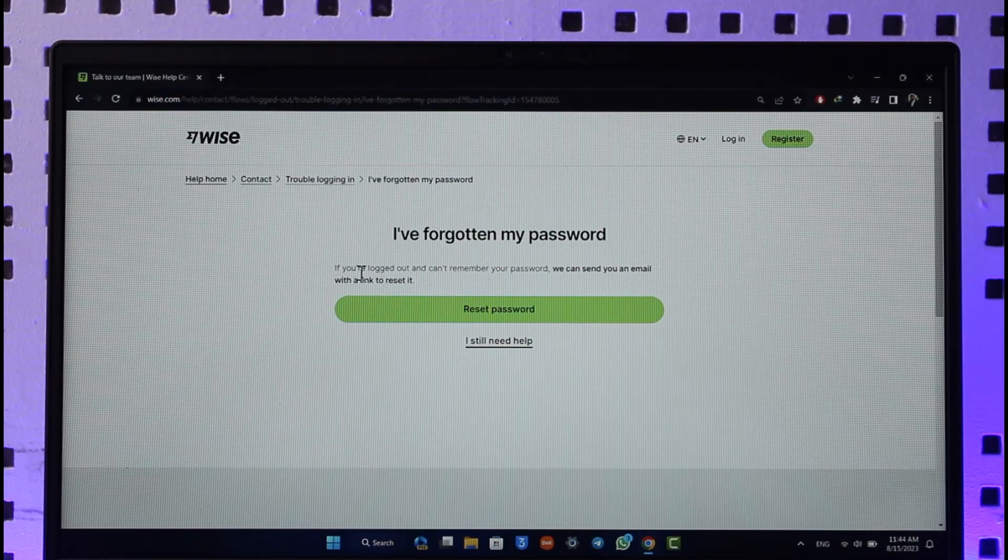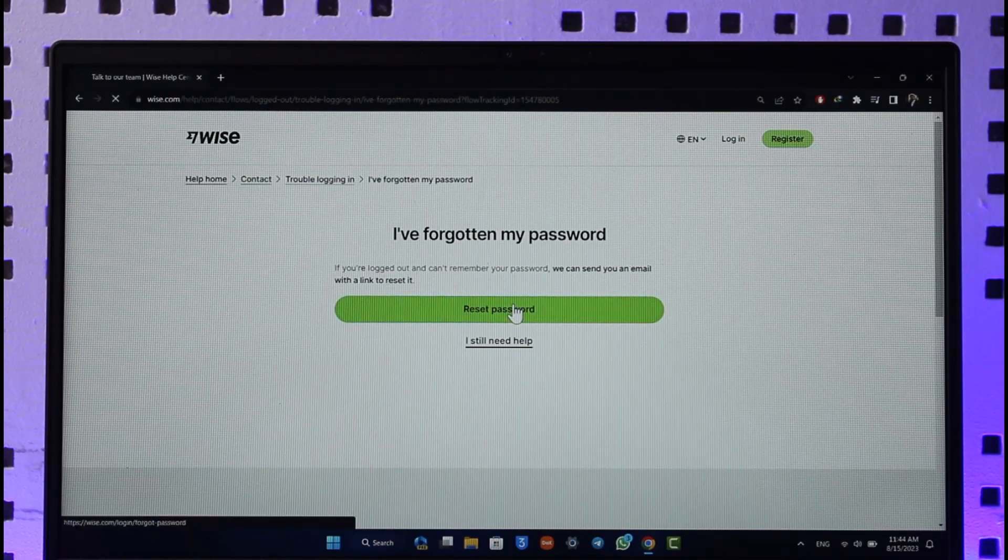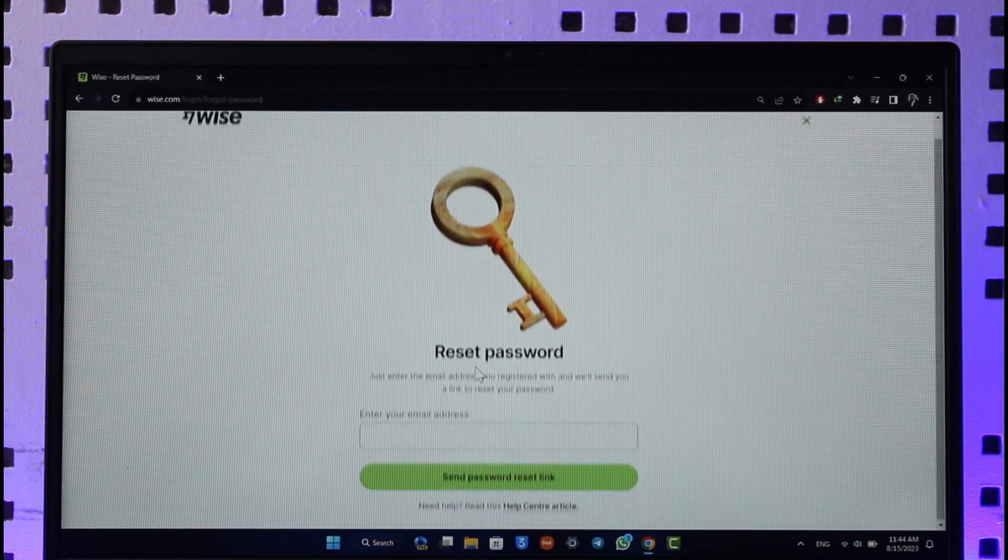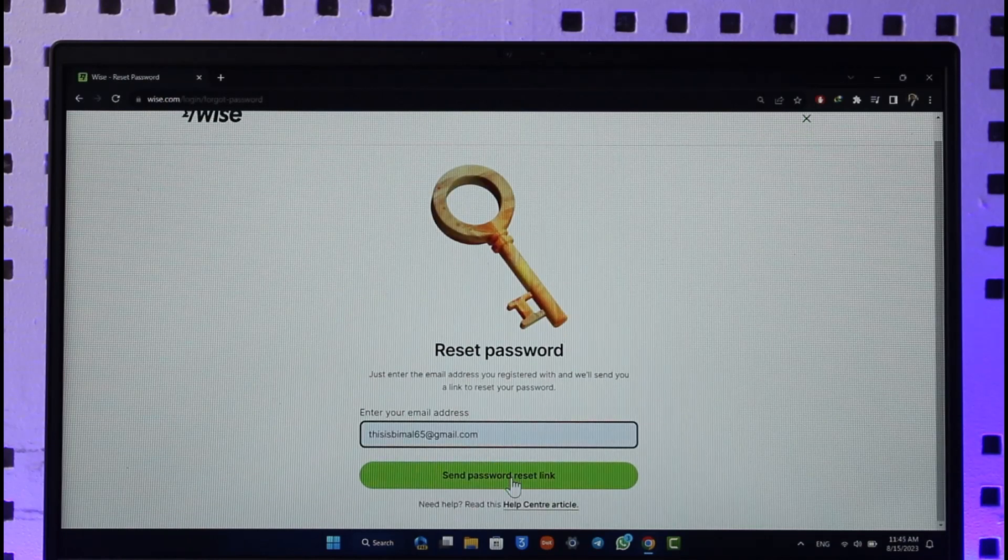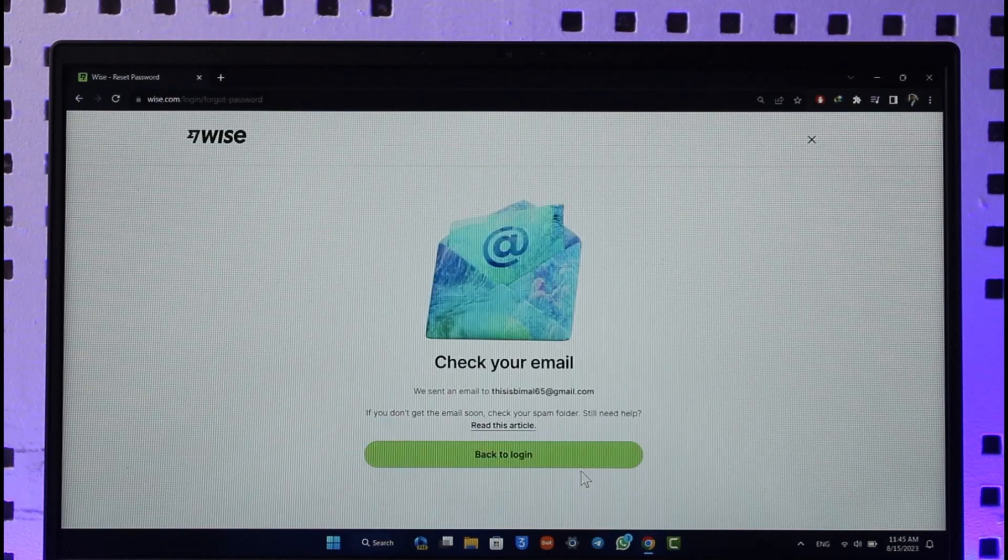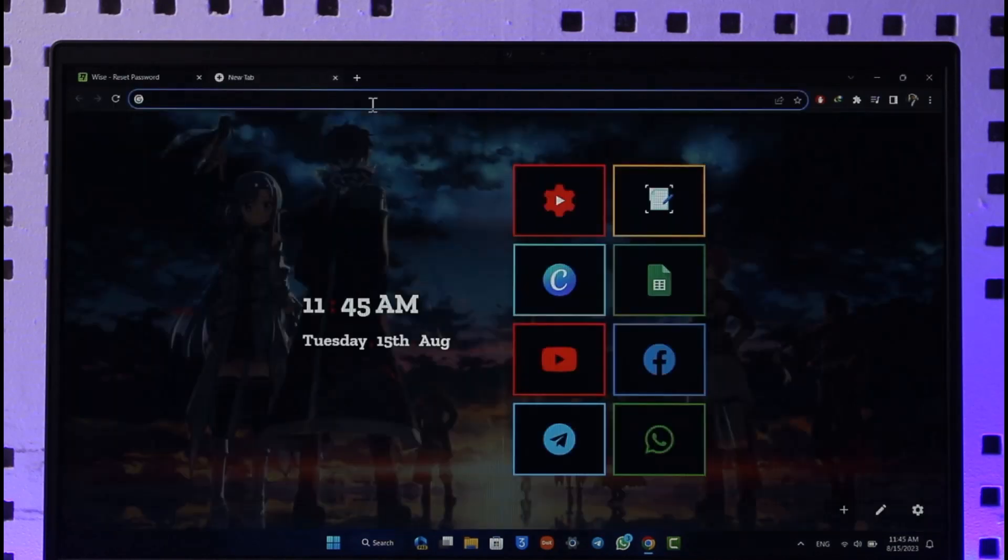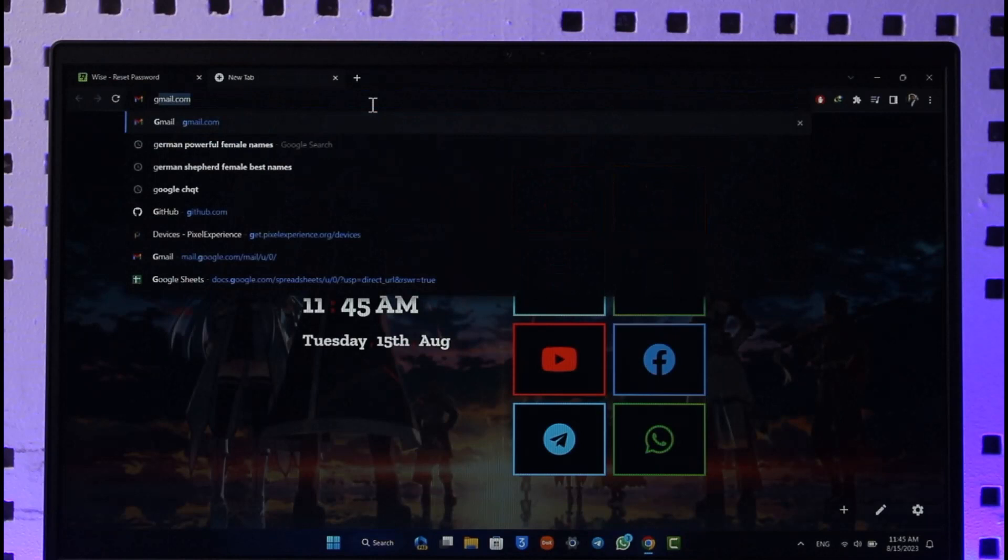Once you've done that, if you're logged in and can't remember your password, we can send you an email with the link to reset it. So make sure to click the reset password button, and all you have to do is enter the email address and click the send password reset link. Now it's going to send a verification link to your email.